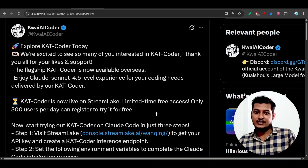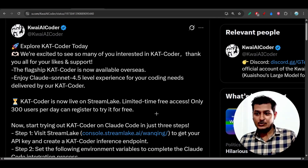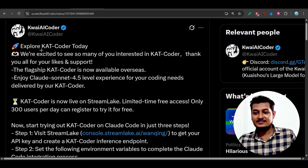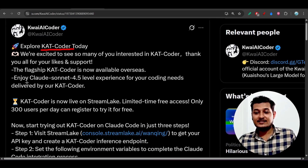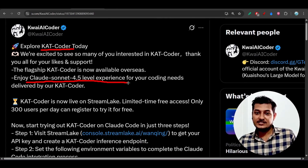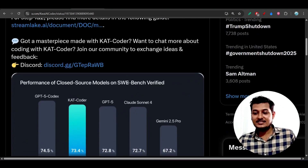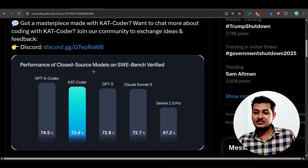Hey everyone, welcome back to another new exciting video. I have found another free open source AI coder and its name is Cat Coder. They are saying that they are giving the Claude Sonnet 4.5 level of experience for free, and here you see they have just published a comparison on the SWE-bench.